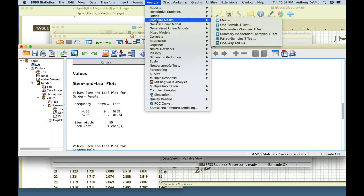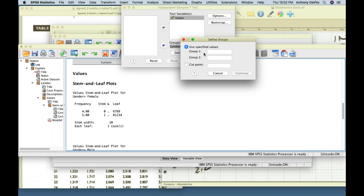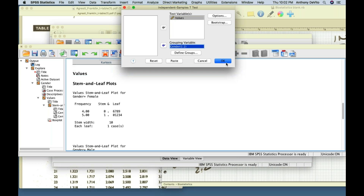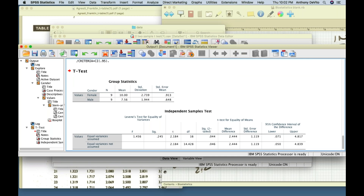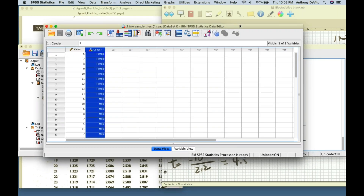In SPSS, I go to Analyze, Compare Means, Independent Samples T-test. I move the values variable in and gender as the grouping variable. SPSS needs to know the values for male and female are 1 and 2. I click OK, and SPSS does our t-test — comparing x1 minus x2 over the standard error calculated with pooled standard deviation.